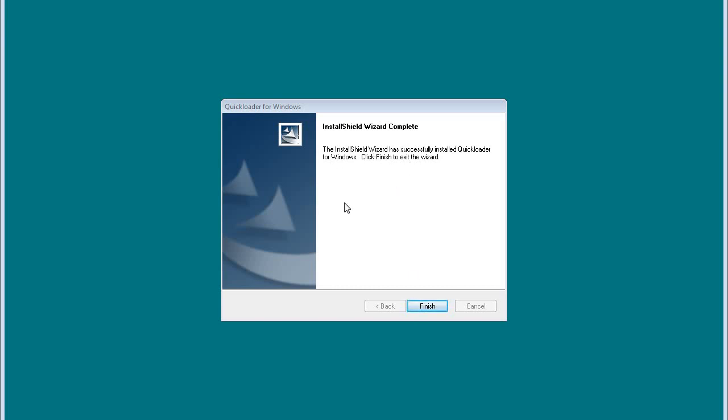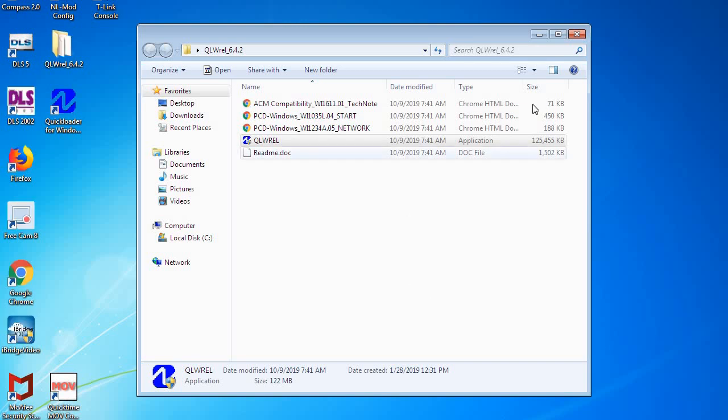At this point it may or may not ask you to restart the computer. If it does, definitely restart the computer. This time I don't need to, and we're just going to click on finish.